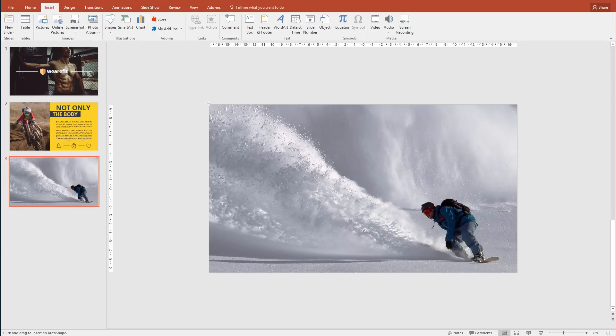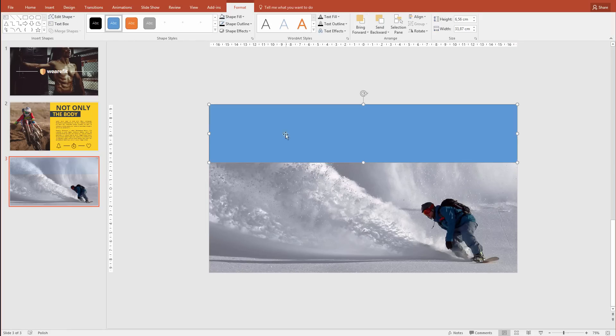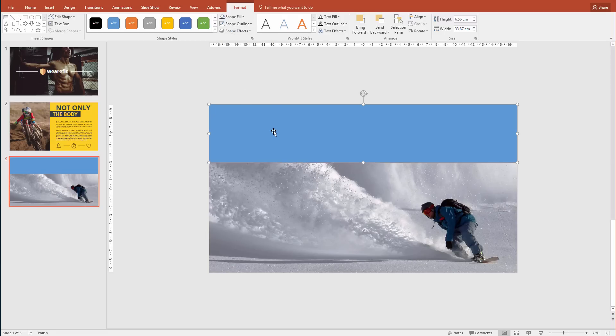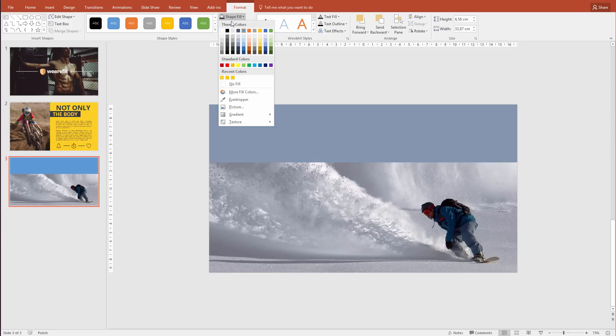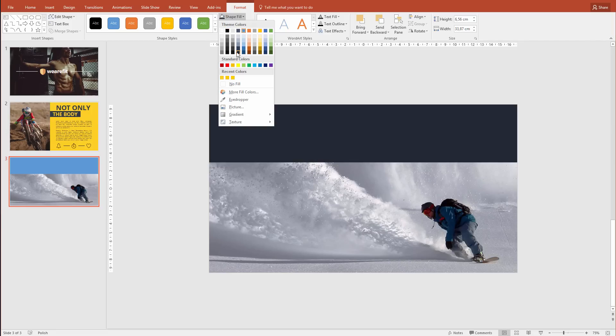I'll make one shape here on the top side to place some text and make the initial text in this presentation. Of course, as always, we'll select no outline and for the shape fill, well, we could use the blue color we had before or simply go with something dark.